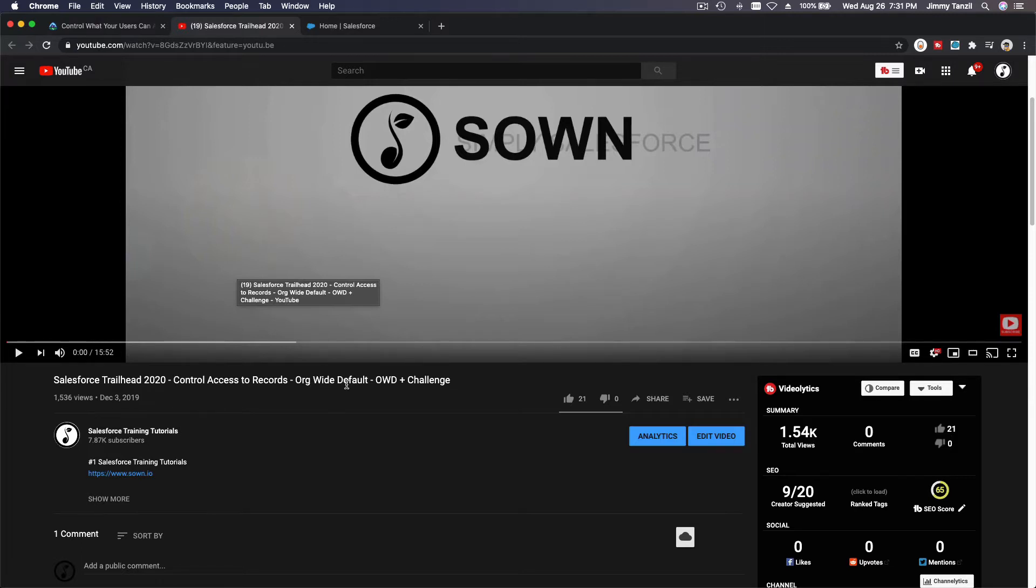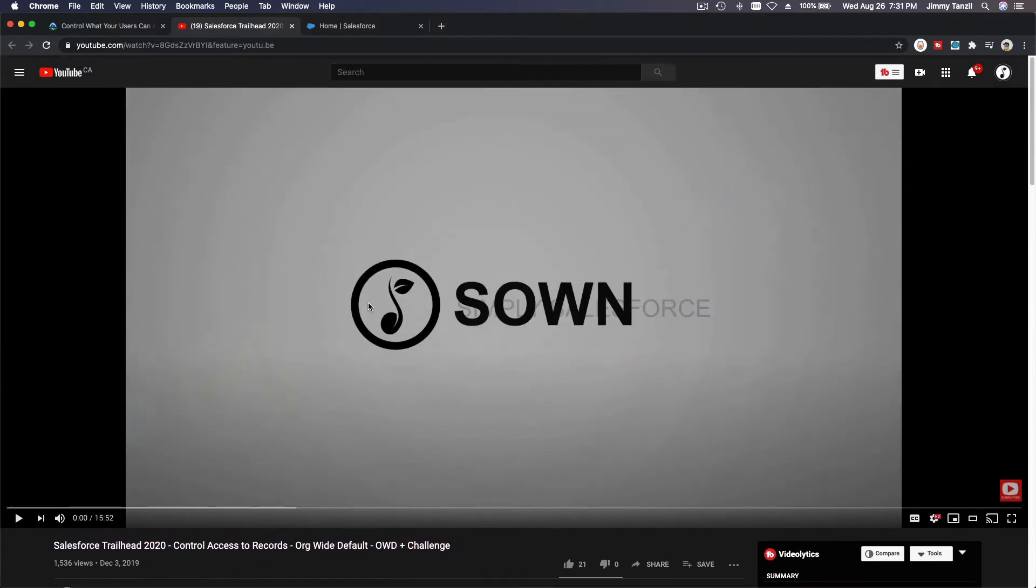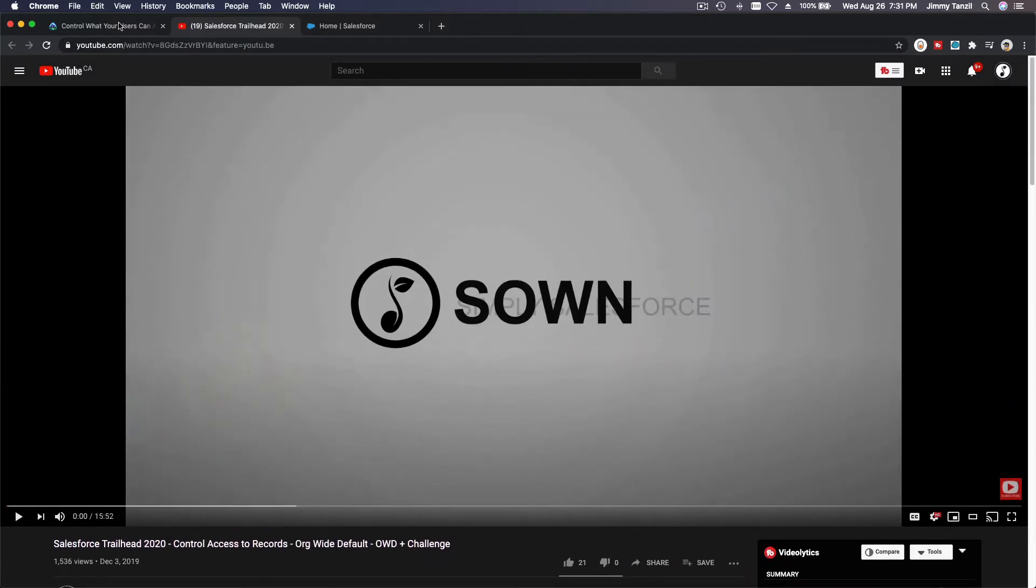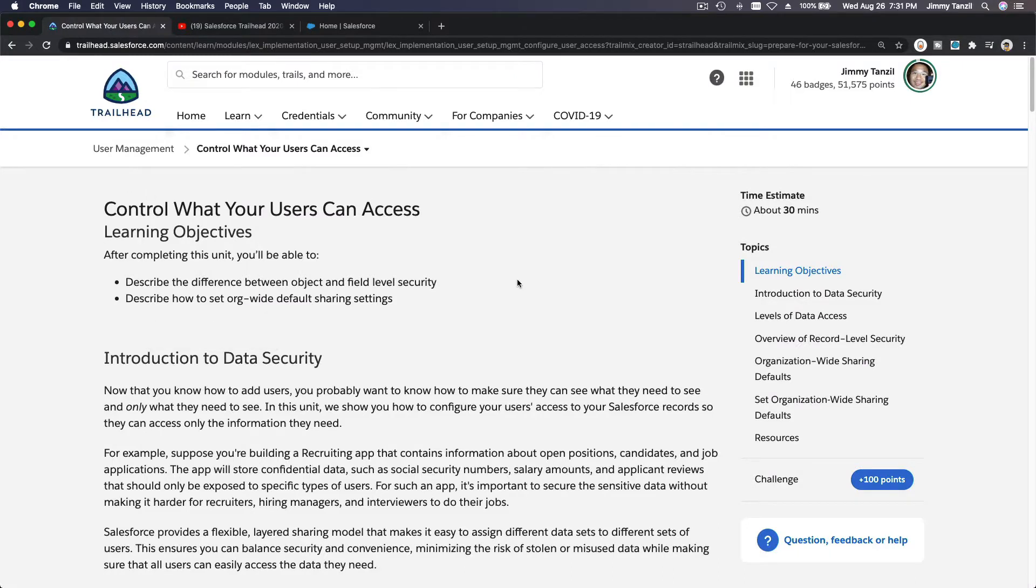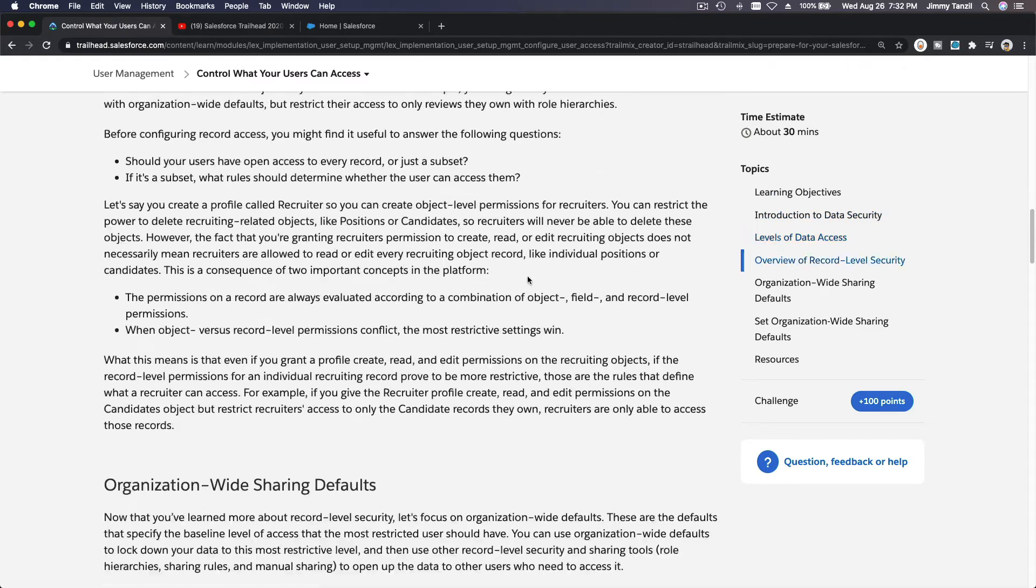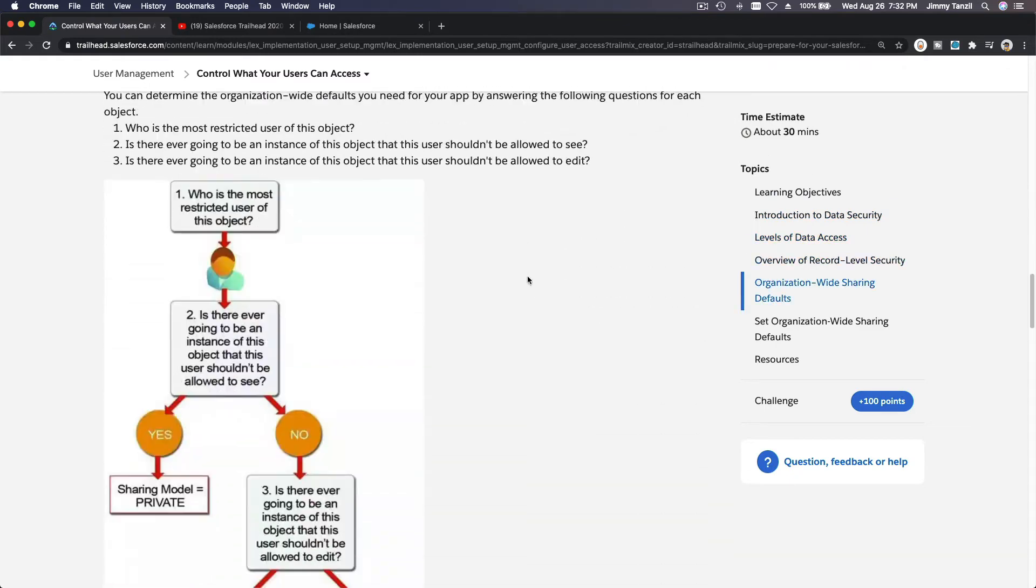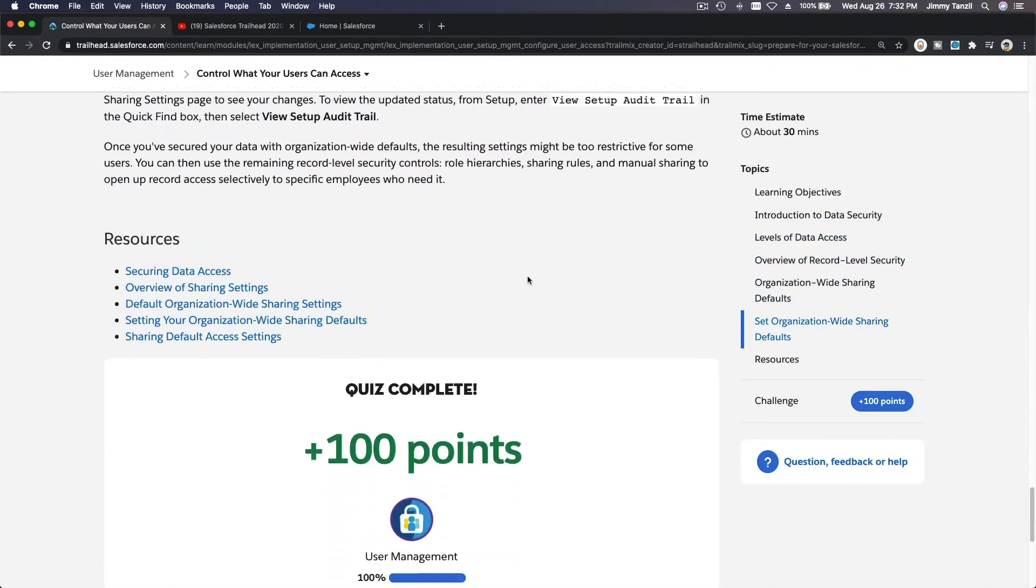Org-wide default, OWD plus Challenge. You can search this on YouTube and watch this video. This is exactly the same, just a different section but actually discussing the exact same thing. So I am not going to repeat what has been discussed already. The quiz is very straightforward.